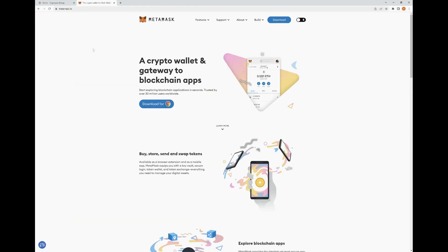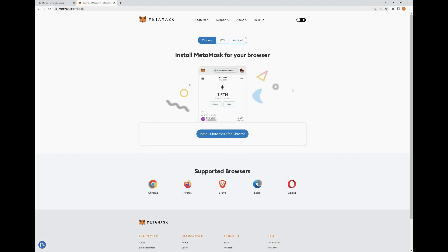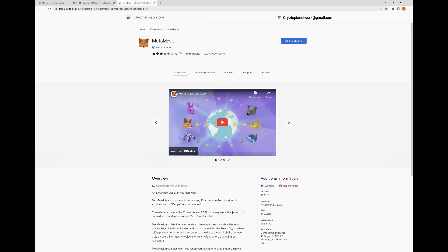Now that we have MetaMask's homepage pulled up, we're going to go over to the Download tab and click it. Once we're on the Download tab, we're going to go ahead and install MetaMask for Chrome. As you can see, it's pulled up the option to add it to Chrome, so we're going to click Add to Chrome and go ahead and approve, add extension.